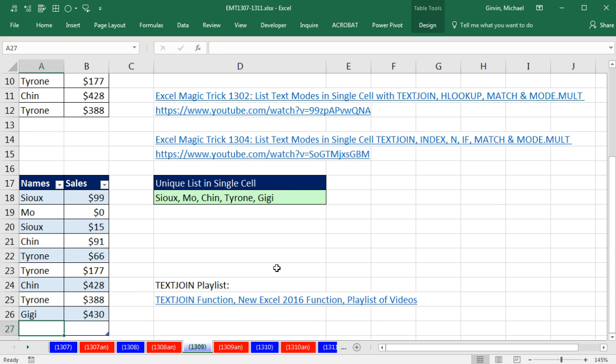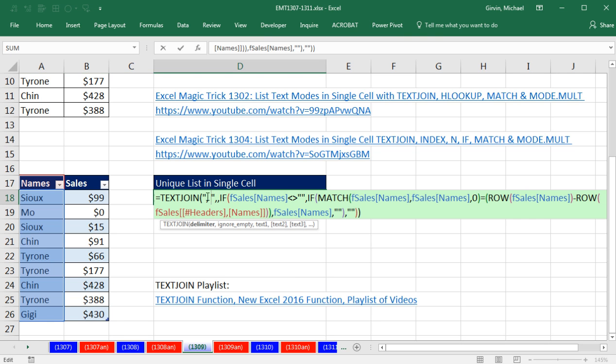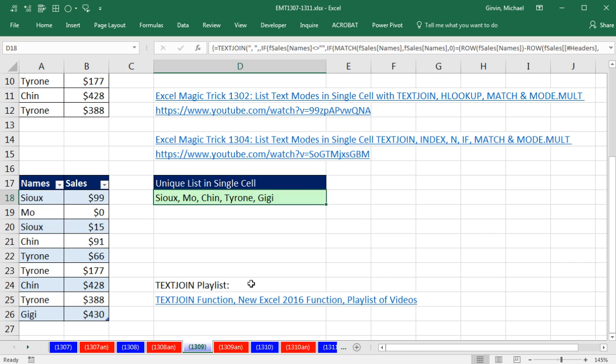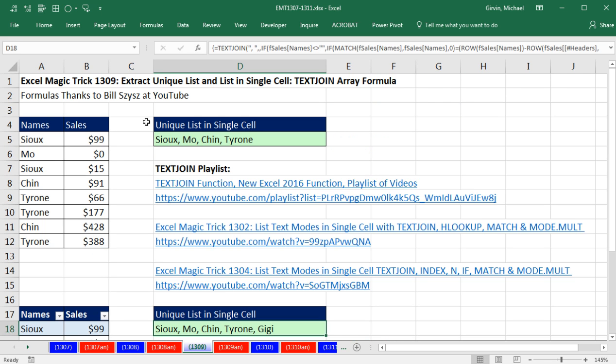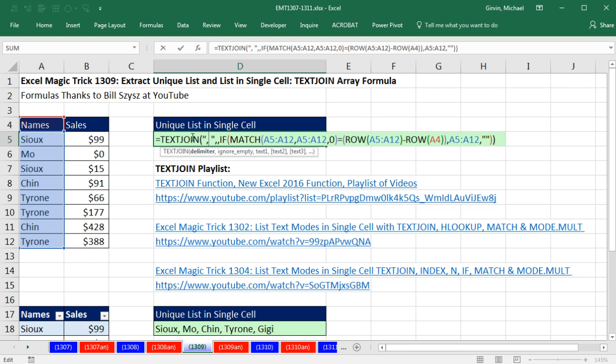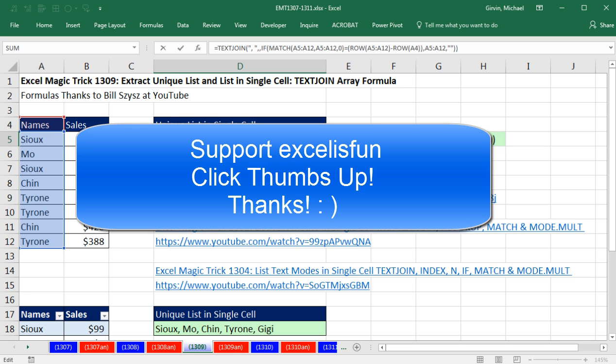But anyway, that is pretty cool. Yet another amazing use for text join, both with the Excel table and with a straight, proper data set. All right, thanks to Bill Sizzes. We'll see you next trick.